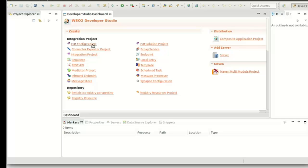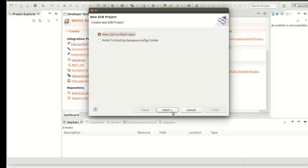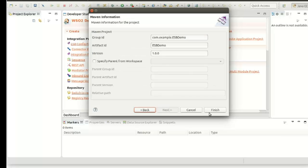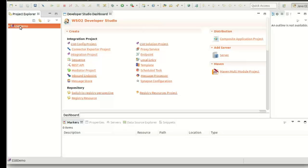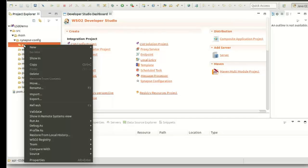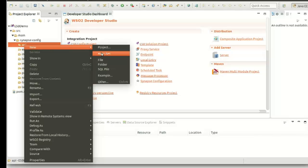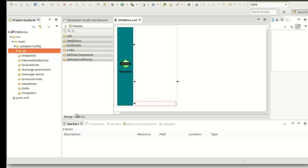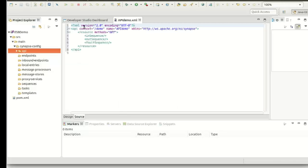First, I will select ESP Config Project, then click on Next and give the project name here. Click on Next, keep the default as it is, and click on Finish. Now you can see the project we created. I right-click on it and select API, then New Rest API. Click on Next, give the API name here and context. This is our project. Click on Finish. Now we created the API. If we have a look in the source view, we can see the configuration for the API displayed here. We are going back to Design.